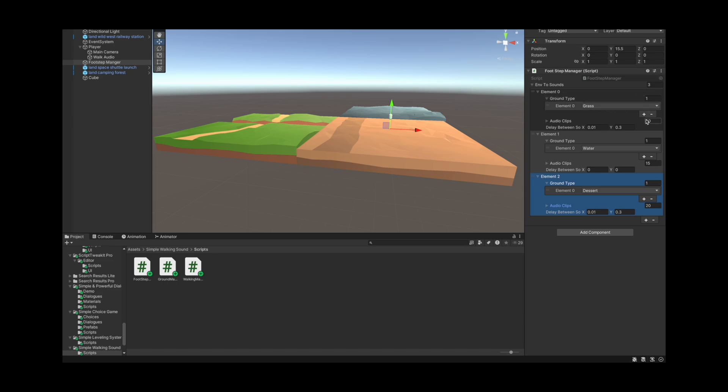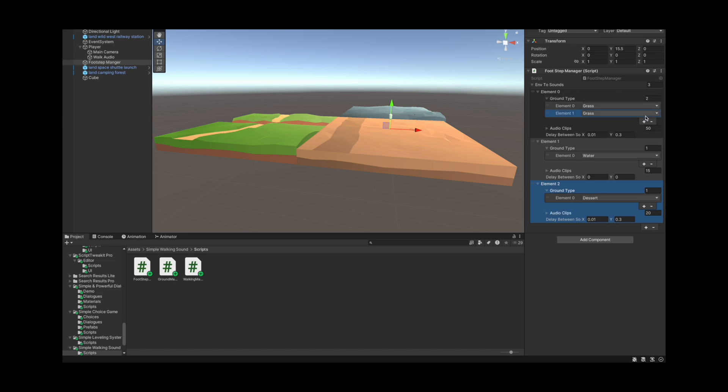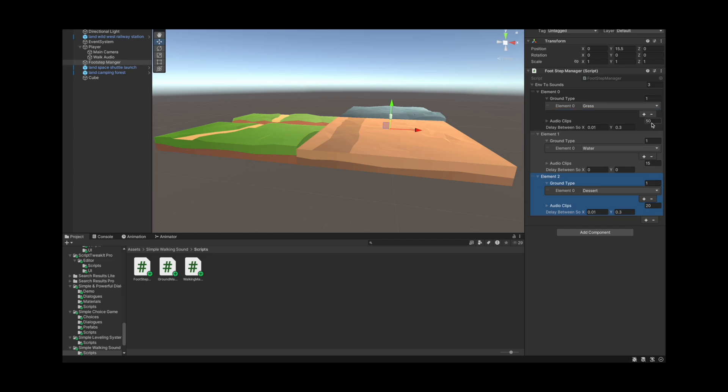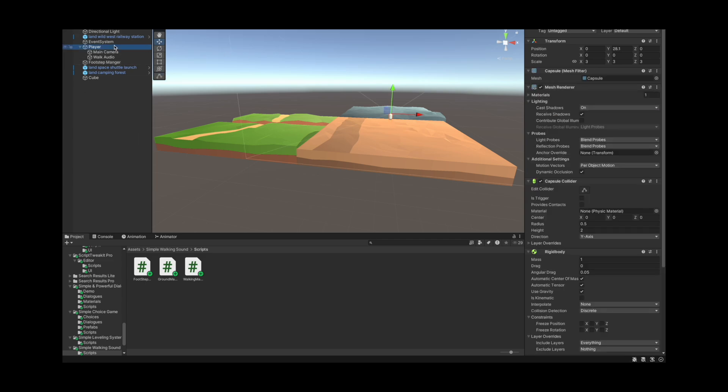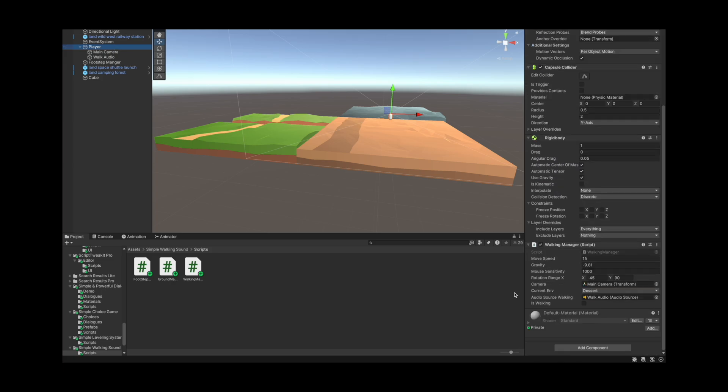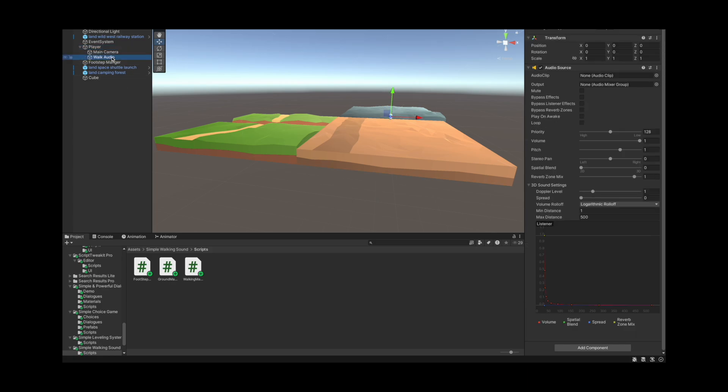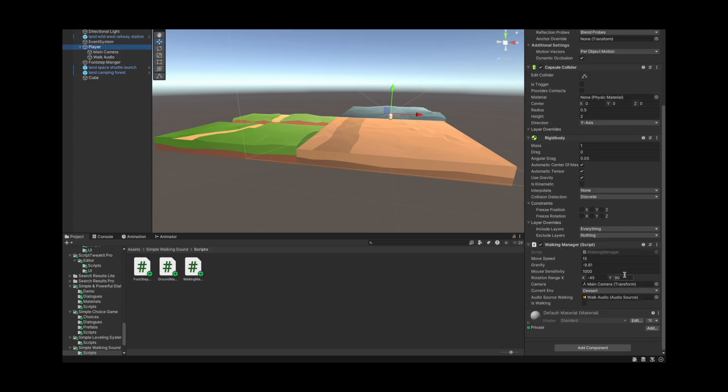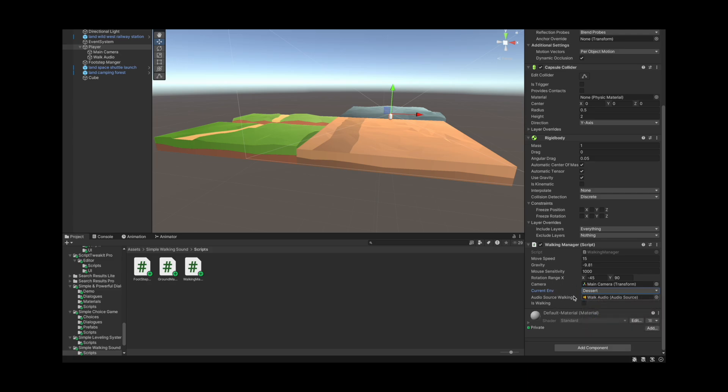And then here we have also the allowed ground type, so you could have multiple ones, the system will automatically handle it. And then apart from that we just have the player script with the walking manager, and here we just link to the actual audio source playing it as well as a variable called current environment that changes automatically as it is working.